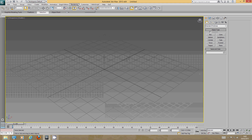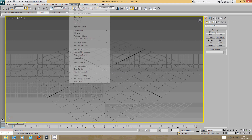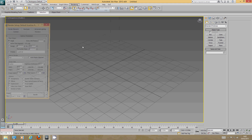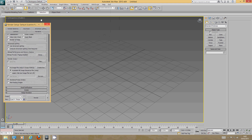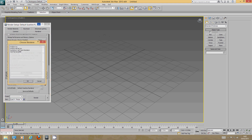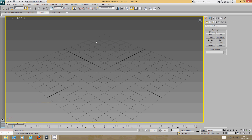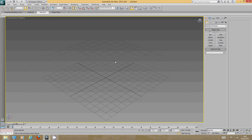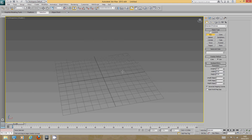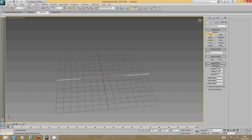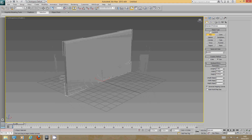Go to Render and Render Setup, and we'll go down and assign Mental Ray as the default renderer. I think when they changed to Nvidia Mental Ray it caused a few issues with overlaying textures. We'll start with just a simple box to represent our wall.